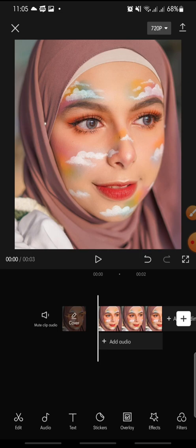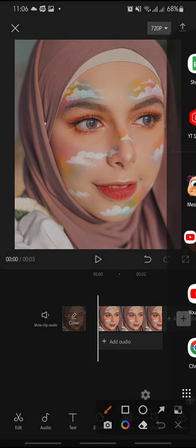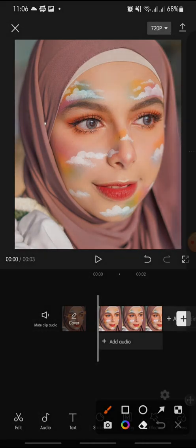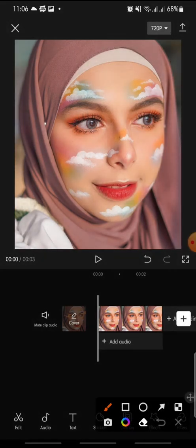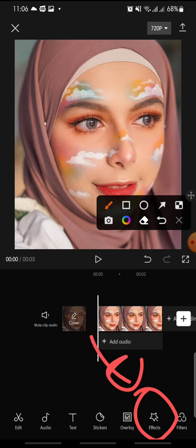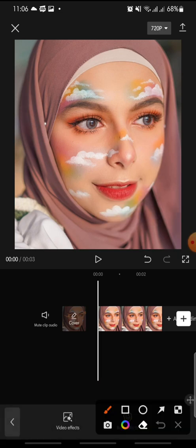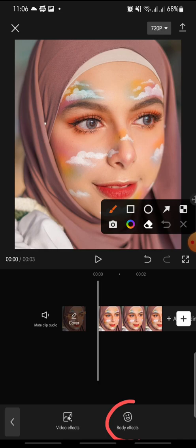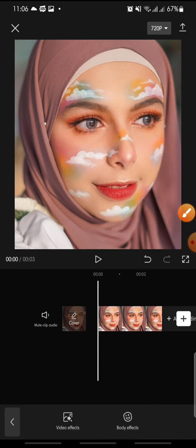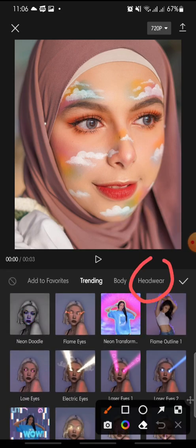After you add the photo or the video, click on the Effect button at the bottom. Click on it, and after this click on Body Effect. Then at the menu, click on Hardware.